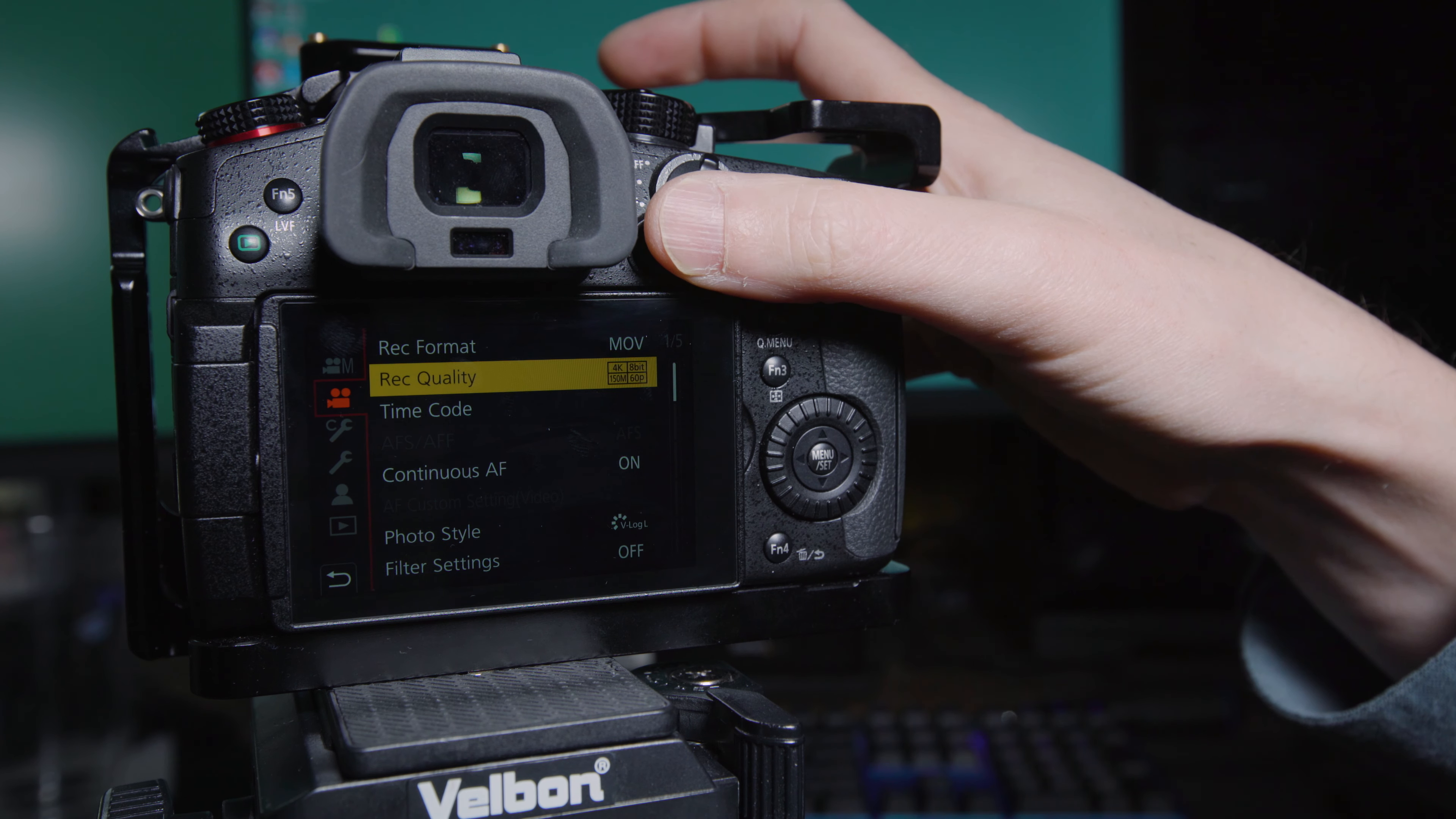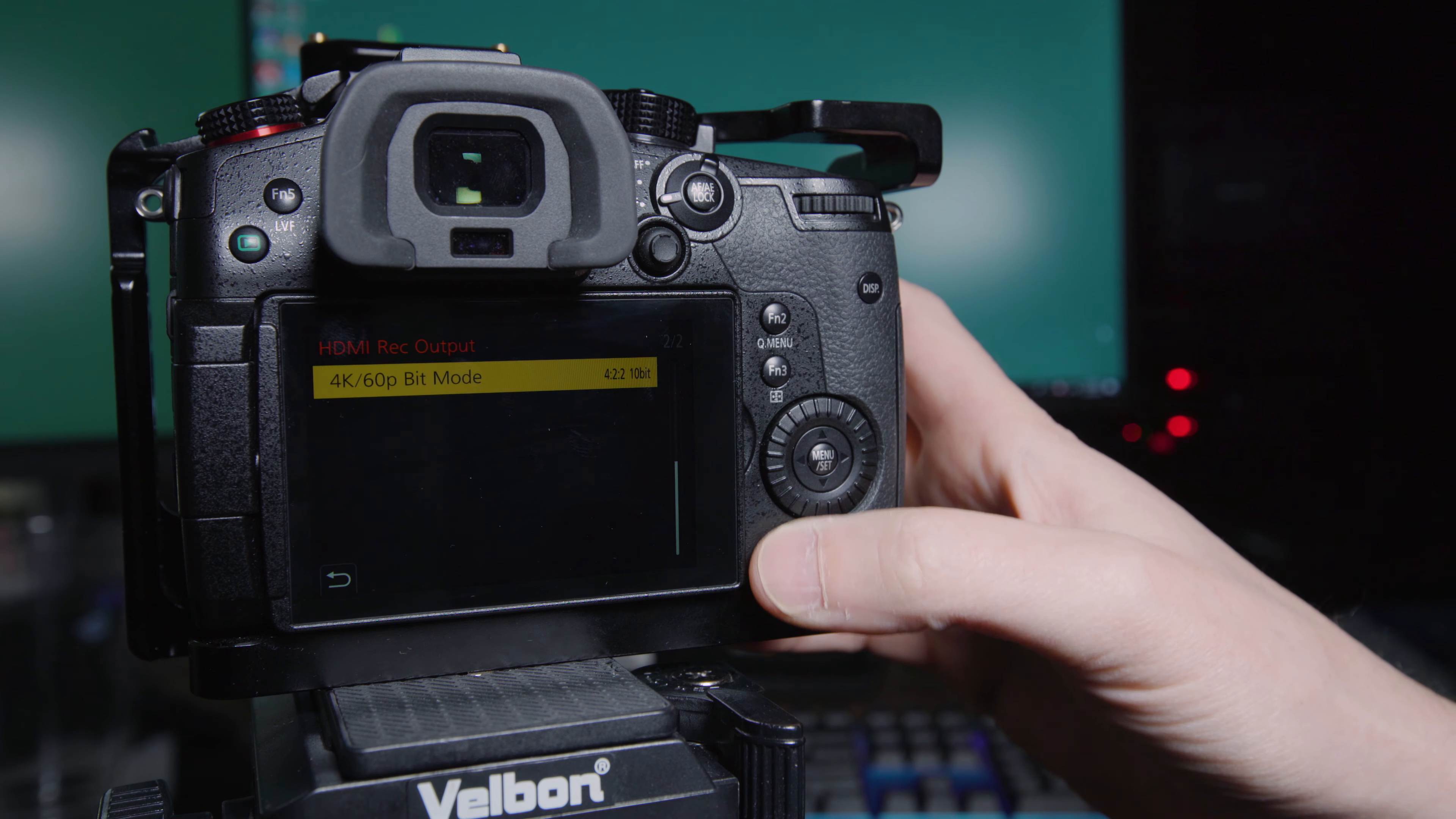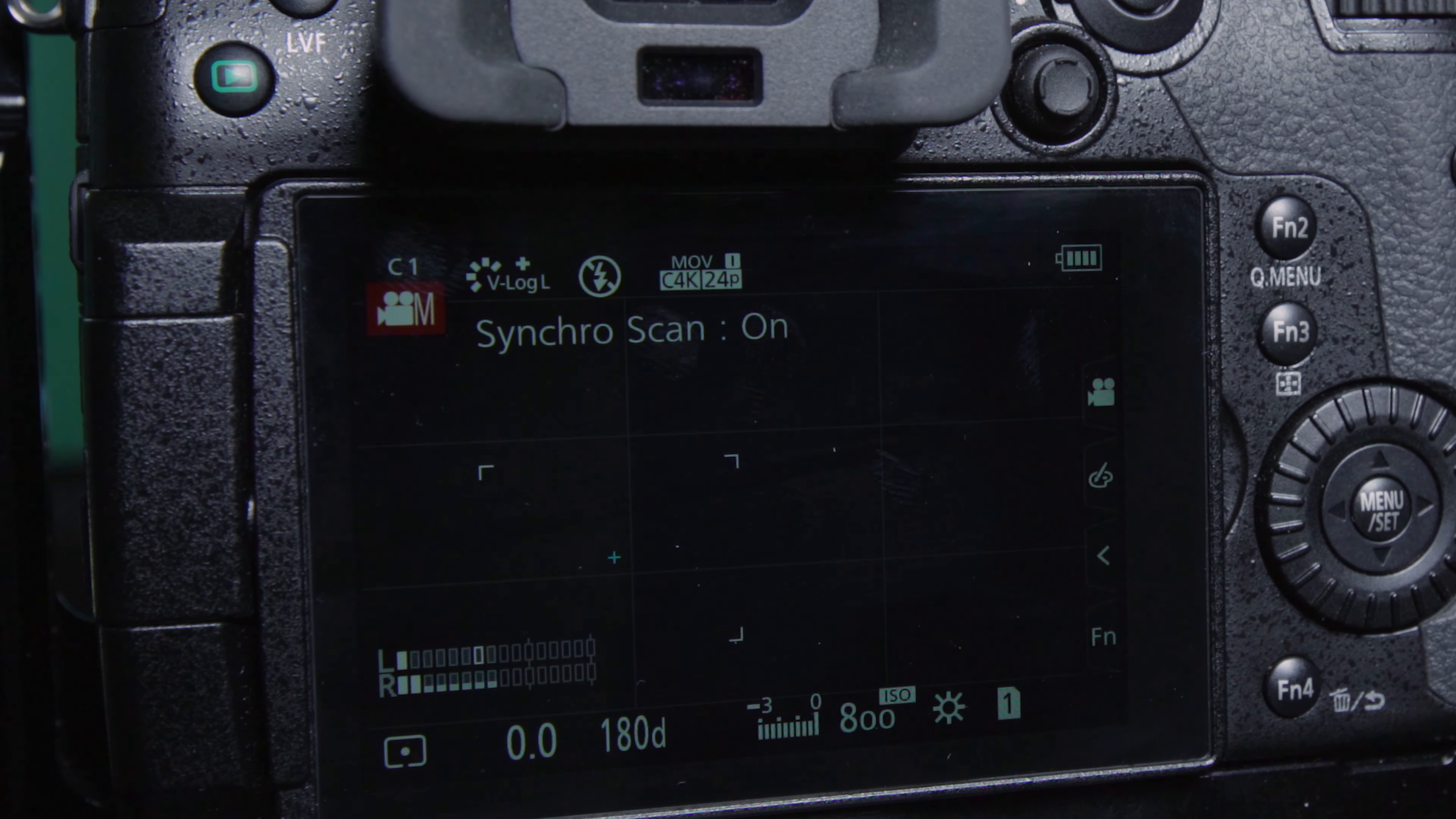So we'll save that. We'll make one more change here just for shits and grins. We'll go to HDMI record output and make sure that that's set to 422 10bit. So if we want to record to an external recorder at 422 10bit and 60 frames per second, we can do that. So we'll make sure that's set there. And then we'll go down to our wrench icon, custom set memory, save that to C2. Yes, completed. Boom. Now we'll rotate over to C2. And you can see there we've got 4K 60. And we go to C1 and we're back to Cinema 4K 24.